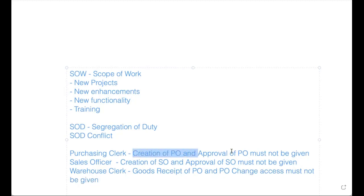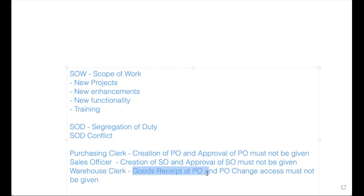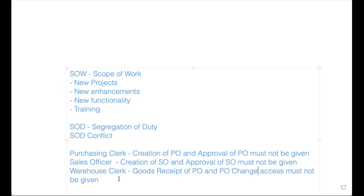I can do the goods receipt against the PO, but I should not have access to the changing people, like quantity change or price change. Any data change access should not be given. So there are some SOD conflicts will be there. So when you're dealing with the role, we need to ensure that level of understanding so that it will be helpful for you to avoid SOD conflicts and getting a lot of audit questions.